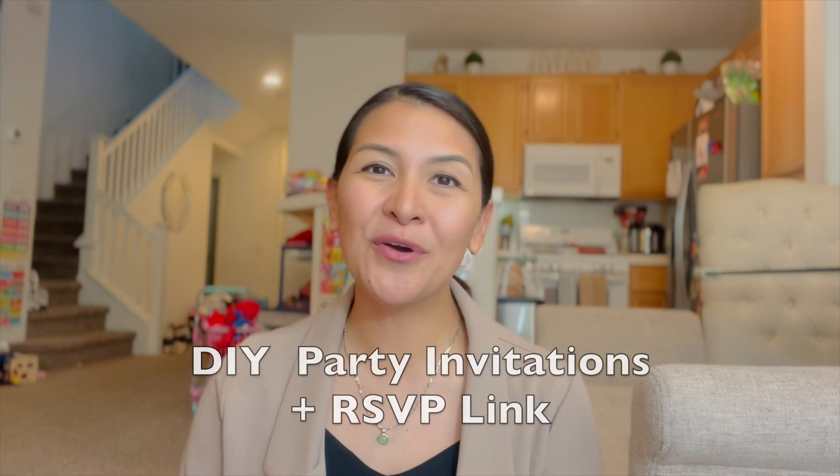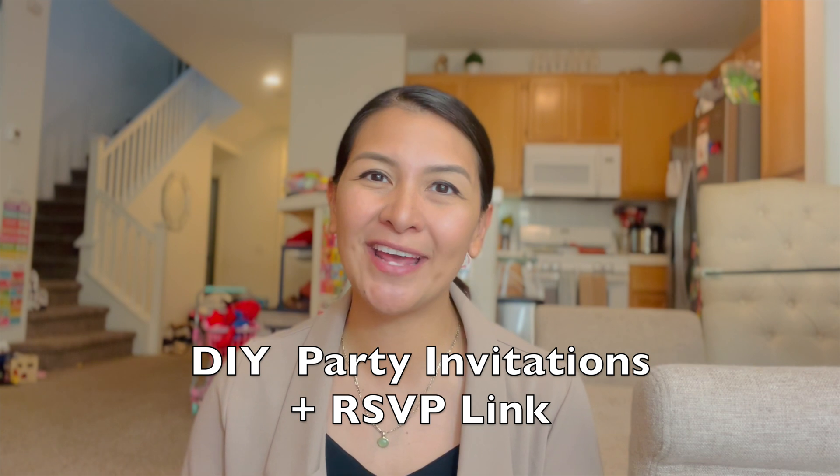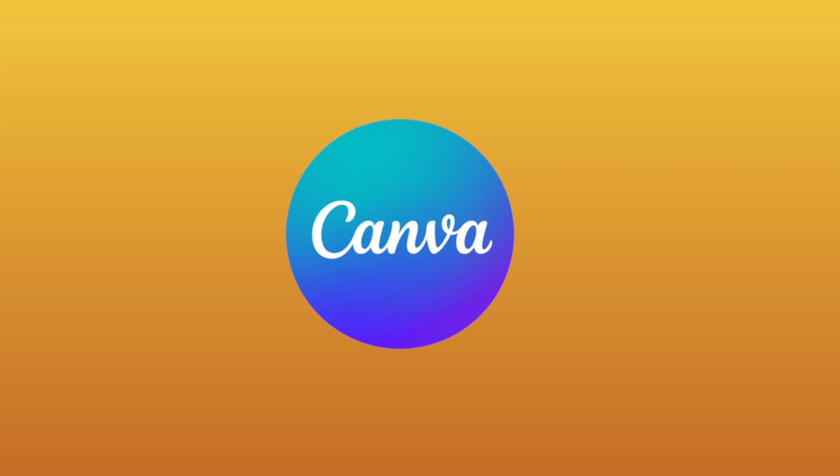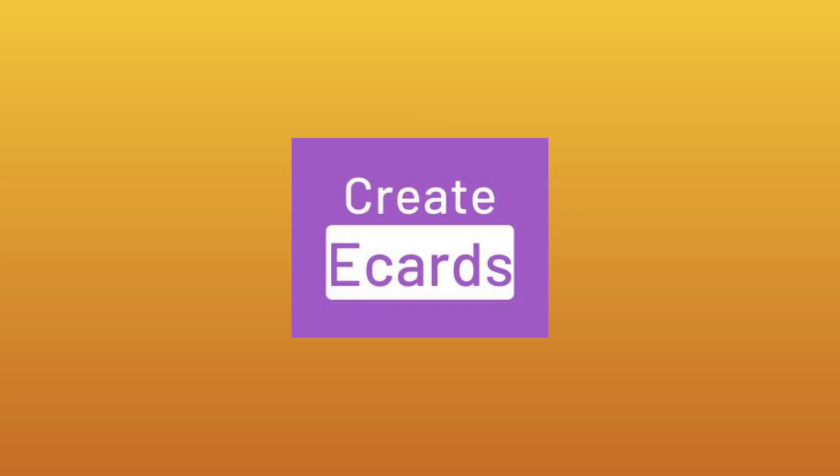Hi there, it's Trixie. Welcome or welcome back to the channel. Today, I will be sharing with you one of my most helpful and favorite mom hacks, which is how to create your online DIY party invitations with RSVP links using Canva and Create eCards. Big thanks to Create eCards for partnering with me on this video and helping make party planning so much easier, especially for busy moms like us.